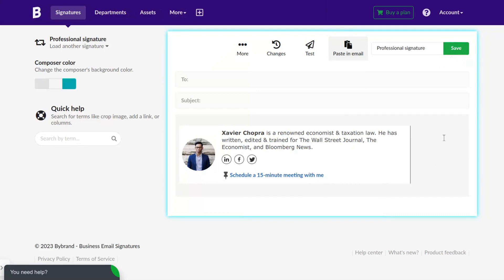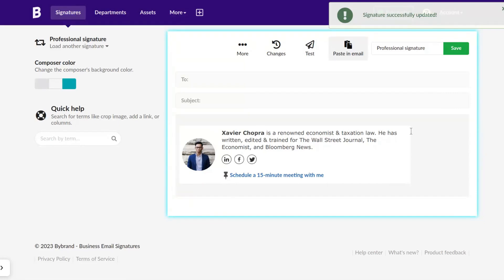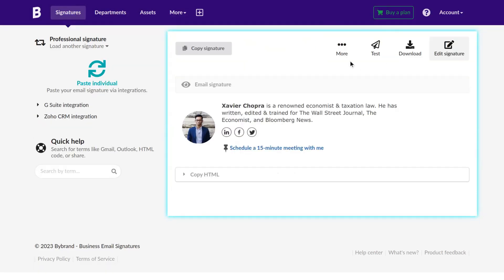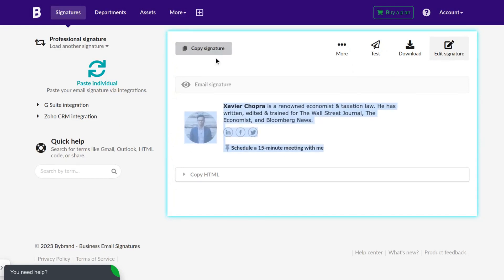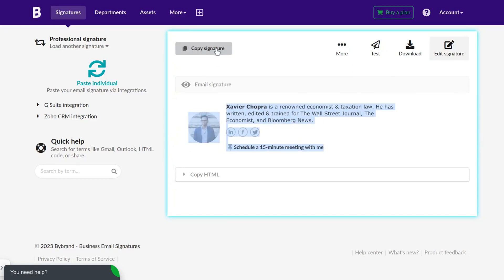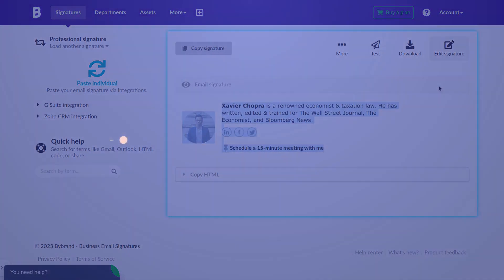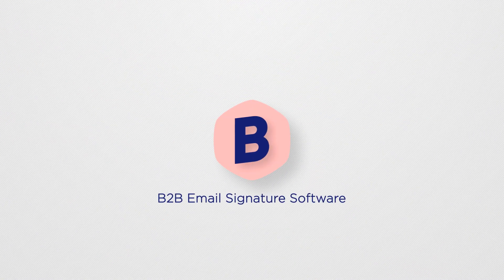Then, click on the Paste in Email button to add the signature into your email client. See you next time, and thank you.